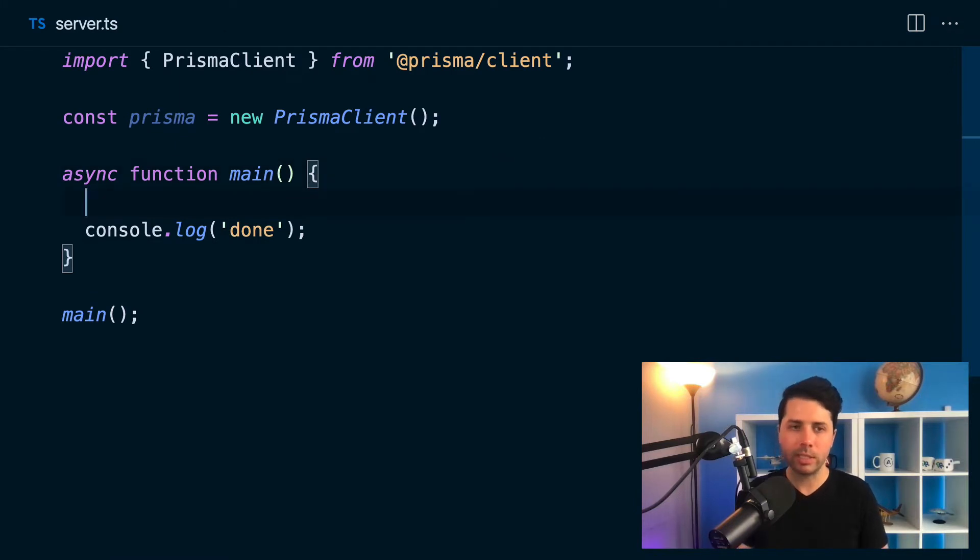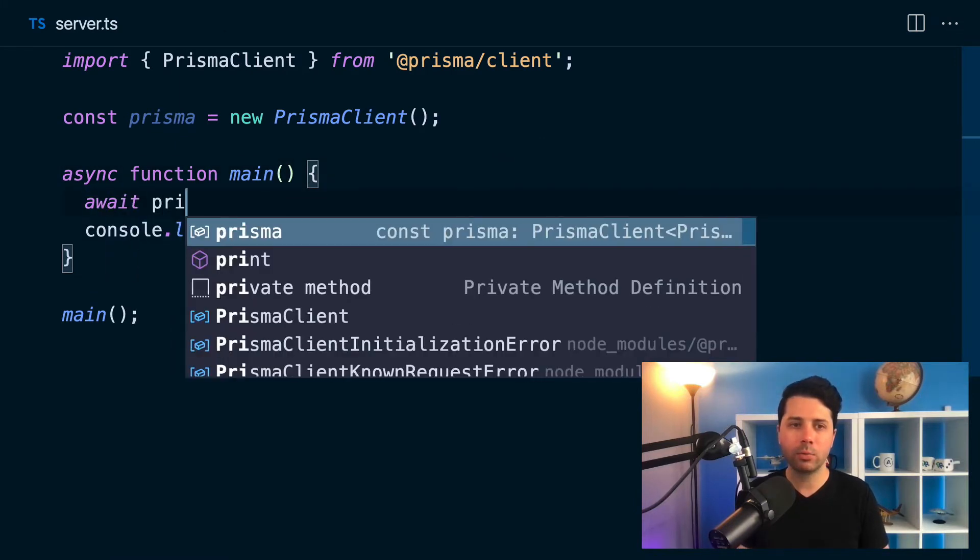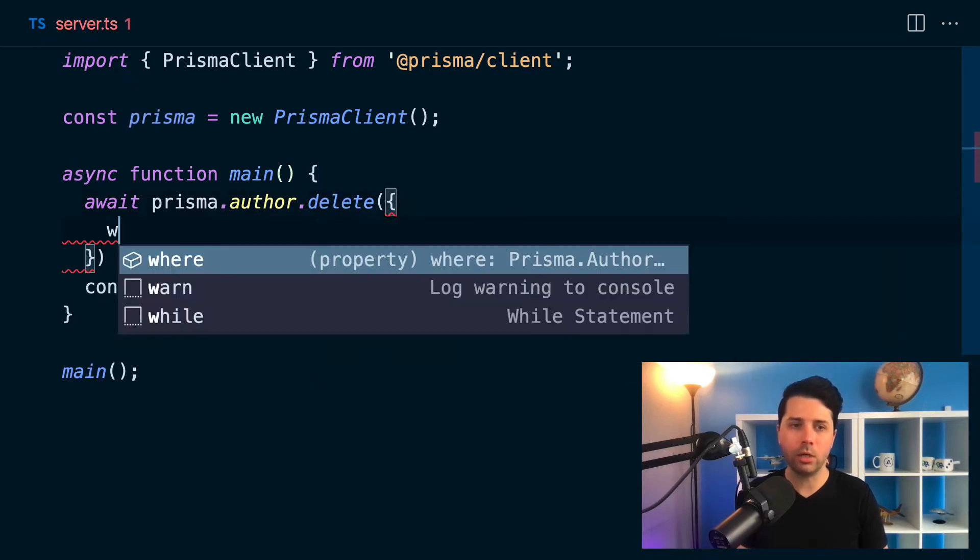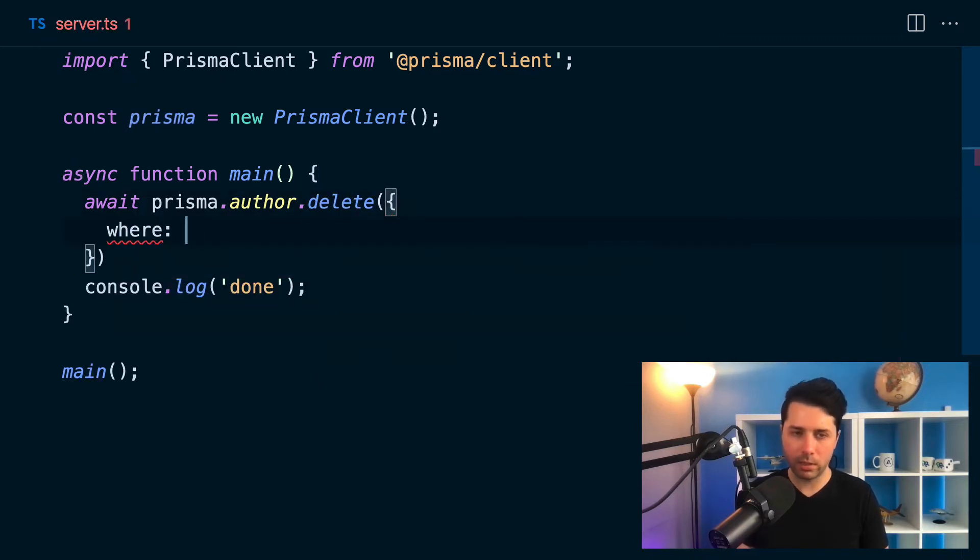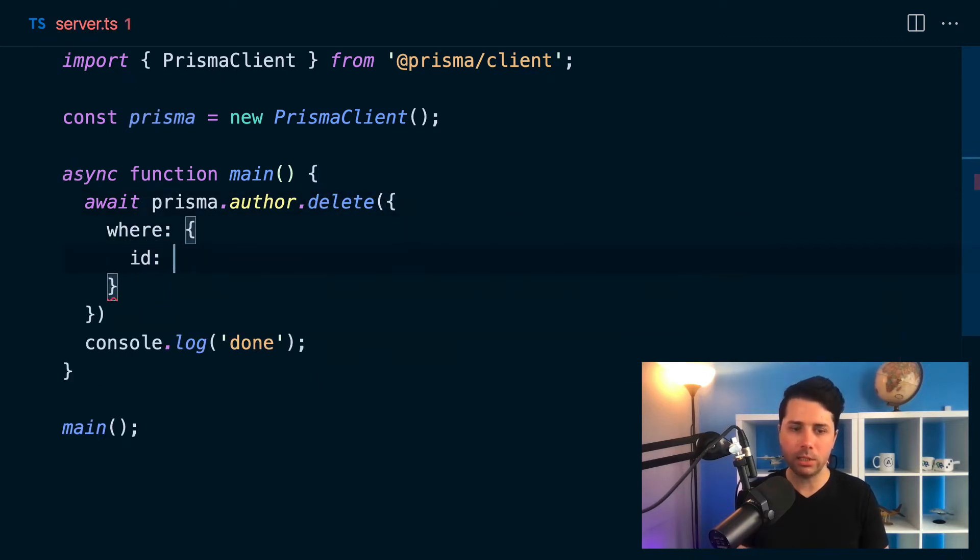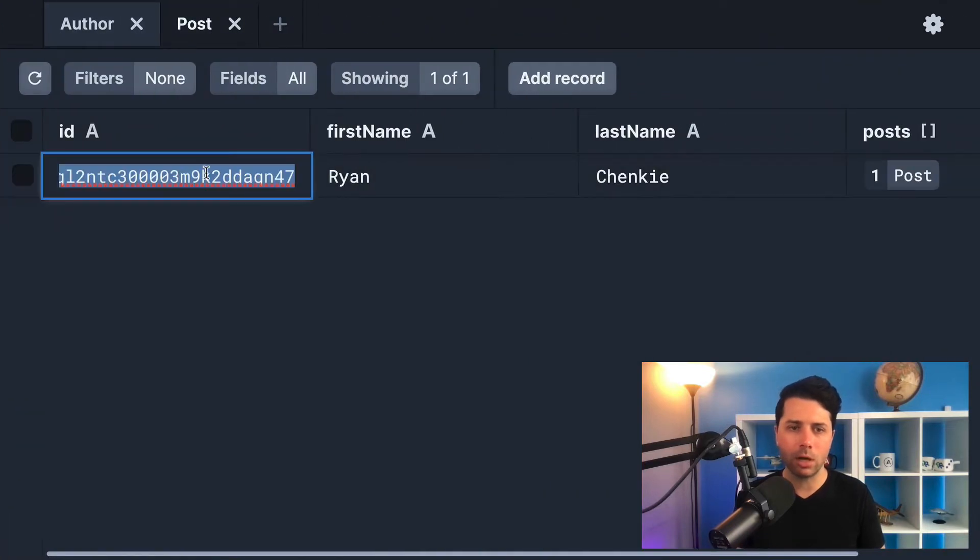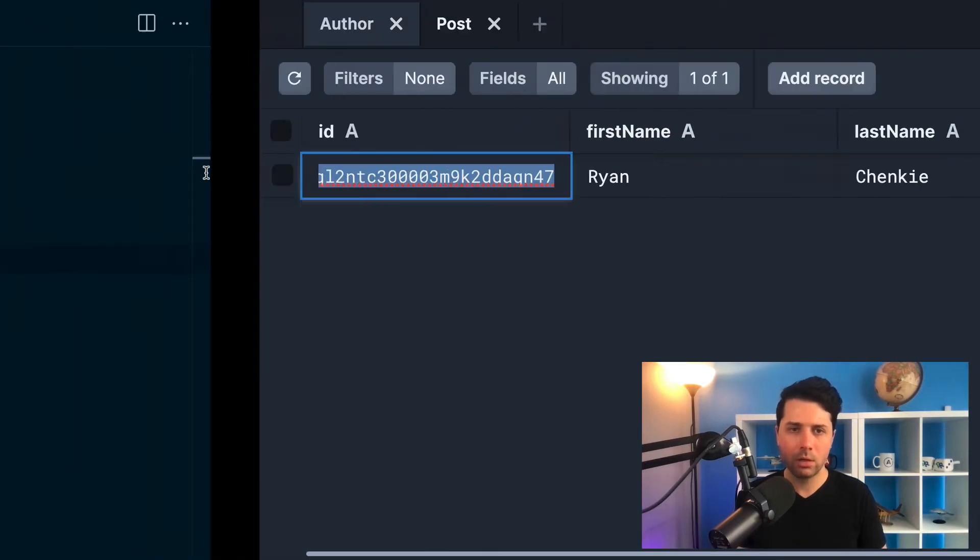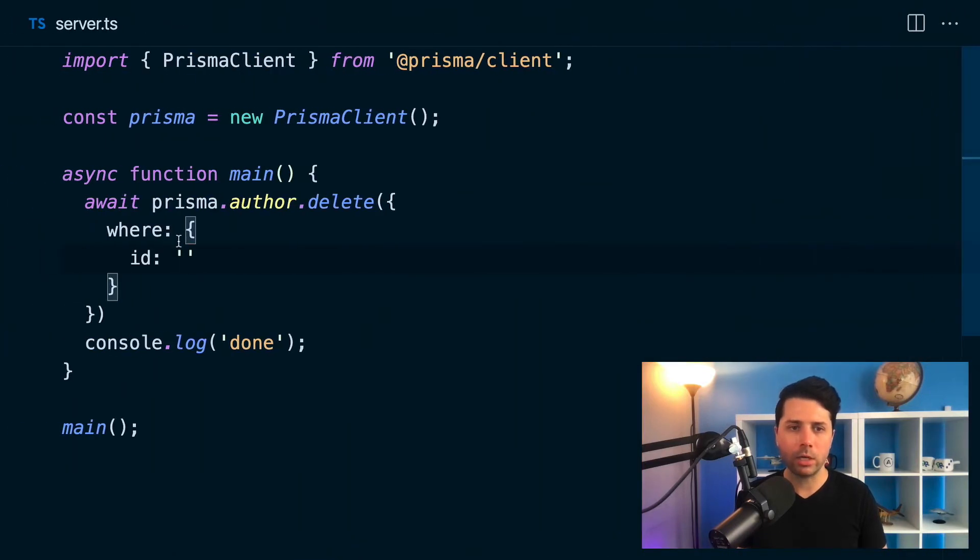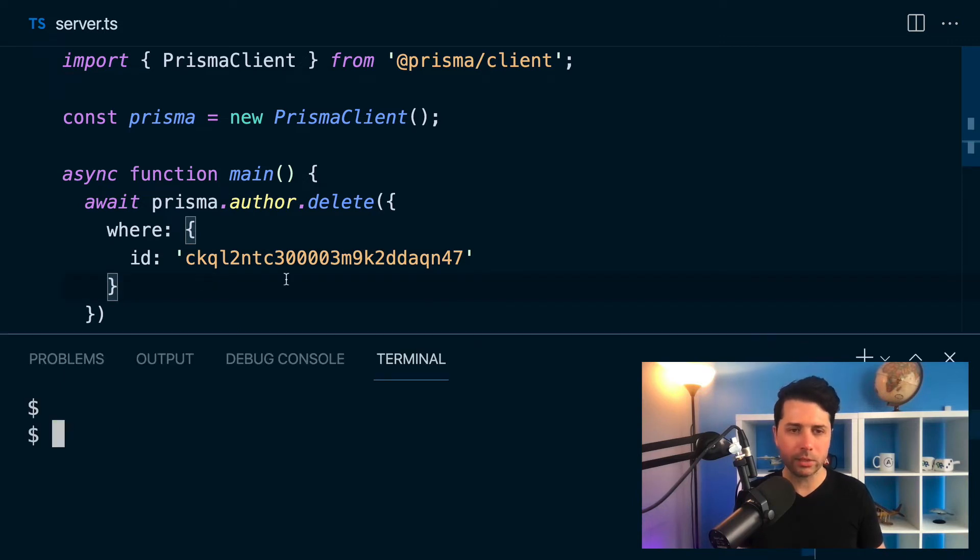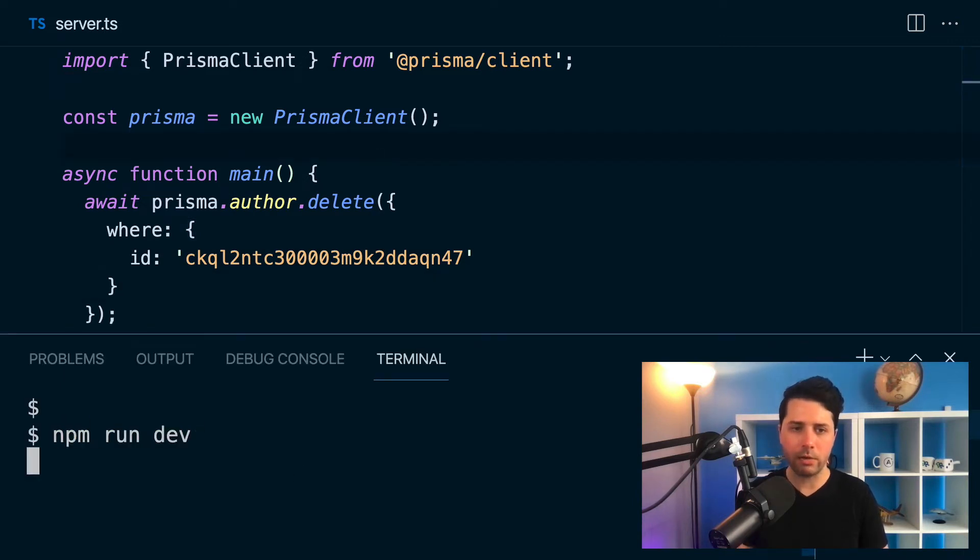So we can say await Prisma author delete. We'll try to delete it where the id is equal to that author id that I've got. I will copy this over, come back over here and paste it in. So we can try to run this. I'm going to save and I'll do npm run dev.